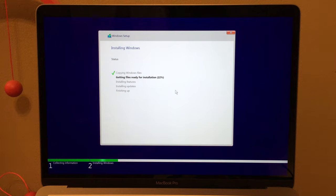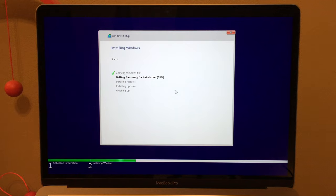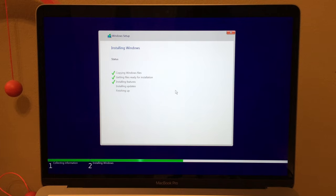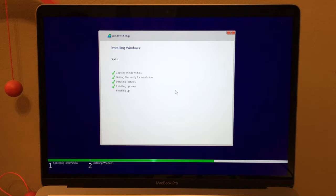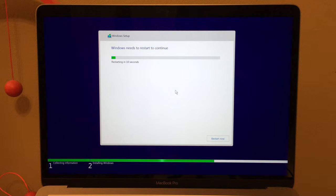Now it's copying the Windows files, so we basically just wait. Files are ready for installation. Now it immediately installed the features, and now it's installing the updates. Now it's finishing up. The recording has been going for about 17 minutes. The longest process is waiting for Boot Camp Assistant to partition the disk. Now Windows needs to restart to continue, so we'll wait.